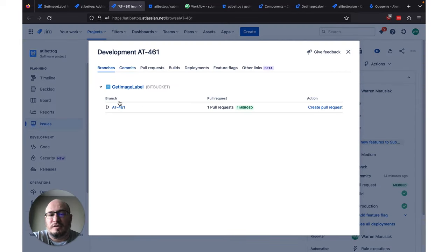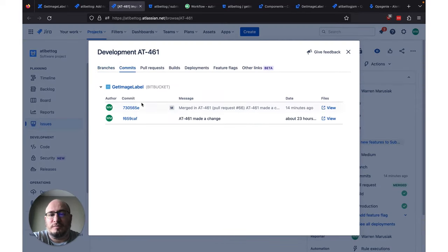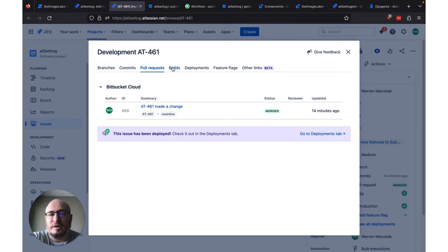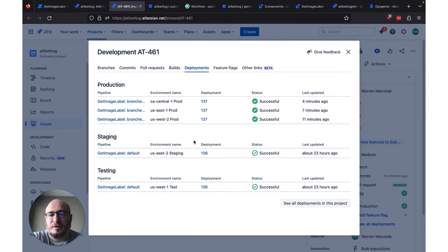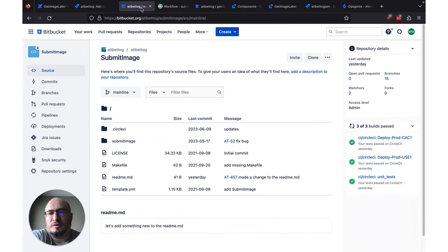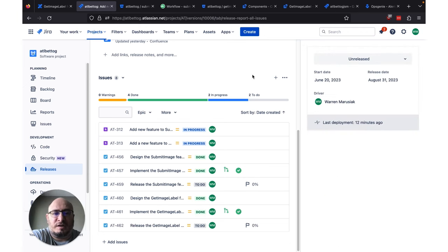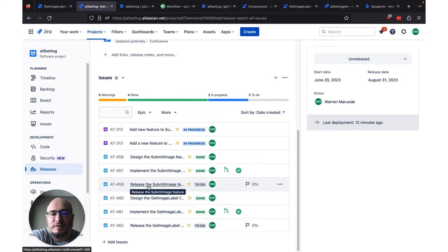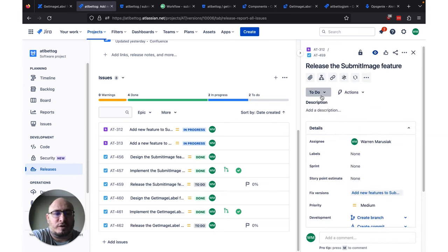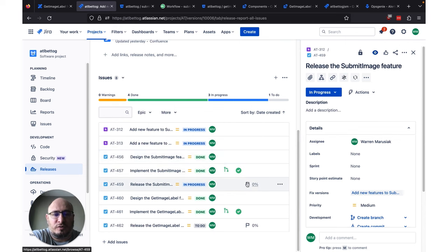Let's go back to our release by closing these tabs and clicking over to our release tab. Now what we want to do, though we've got our development finished, is do our deployments. So we're going to take a whack at AT459, which is the Release Submit Image feature. If we click on this, we're going to flip it to In Progress. And to release, we're going to hit our feature flag tool. We can click on this handy little feature flag icon, and it'll pop open the development panel for this particular Jira issue. We can see that we've got a feature flag associated with this, so let's open this in a new tab — and this takes us directly to our integrated LaunchDarkly feature flag tool.